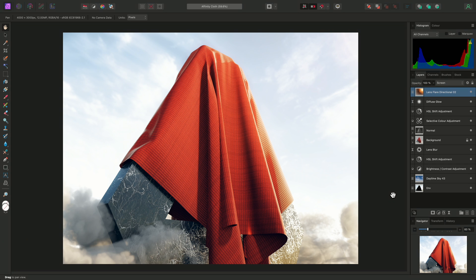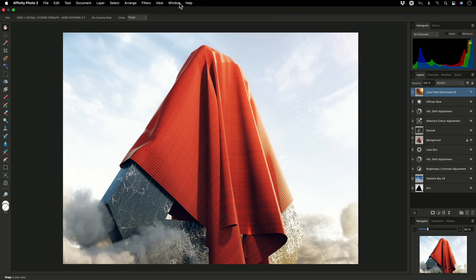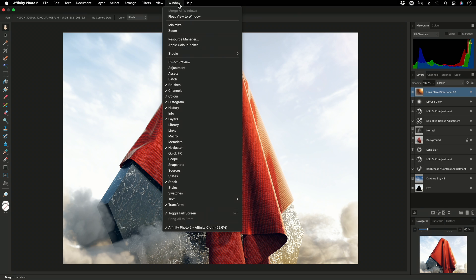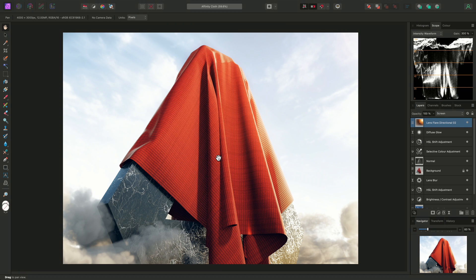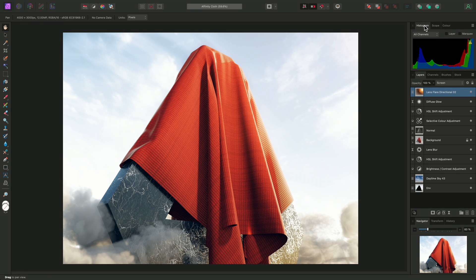However, you can easily enable additional panels by going to the Window menu, up here. For example, if you come from a video editing background and prefer using various scope waveforms for color grading and tone analysis, you can show the Scope panel. This appears in the top right panel group, next to the Histogram panel.